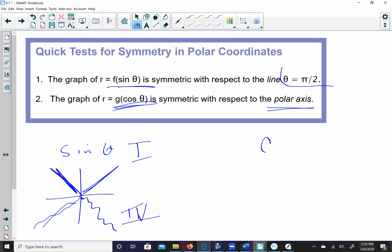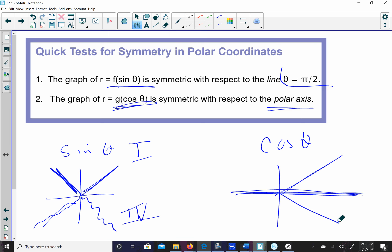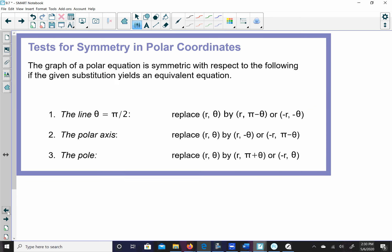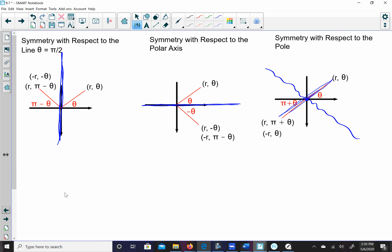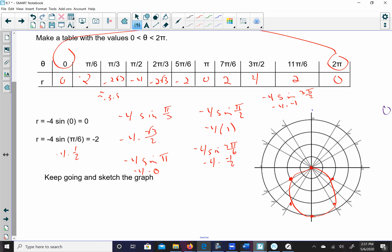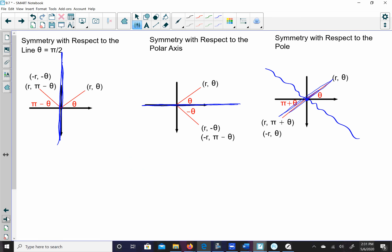Cosine is reflective over the polar axis. Whatever happens in the first quadrant happens in the fourth, and whatever happens in the second happens in the third. So to graph cosine, I only need to plot points from the first and second quadrant. Going back to the graph we just did — that was a sine curve, so really I only needed points from the first and fourth quadrant and then mirrored. If you draw a line over θ = π/2, the left and right sides of the graph look exactly like each other.